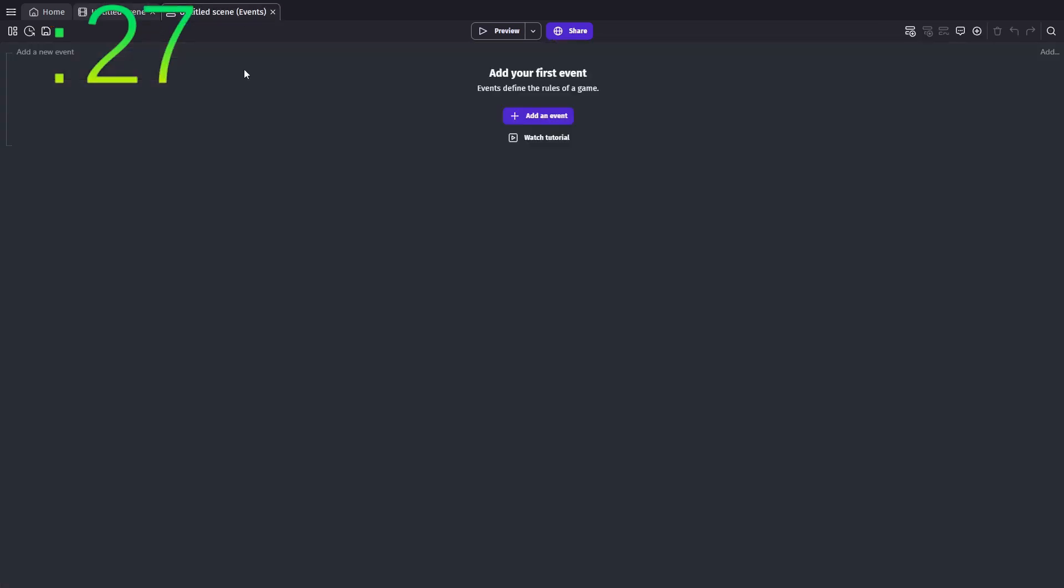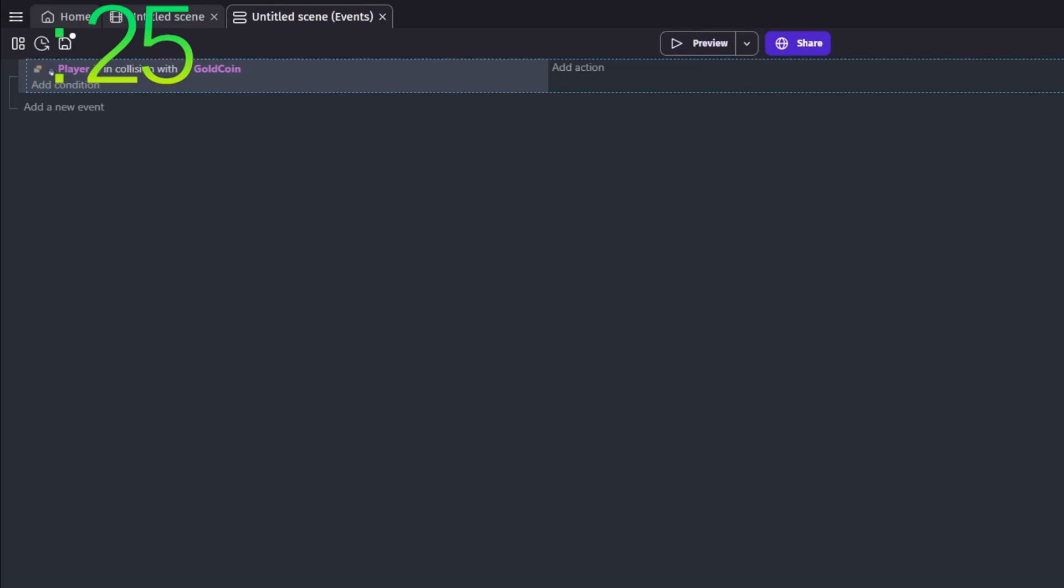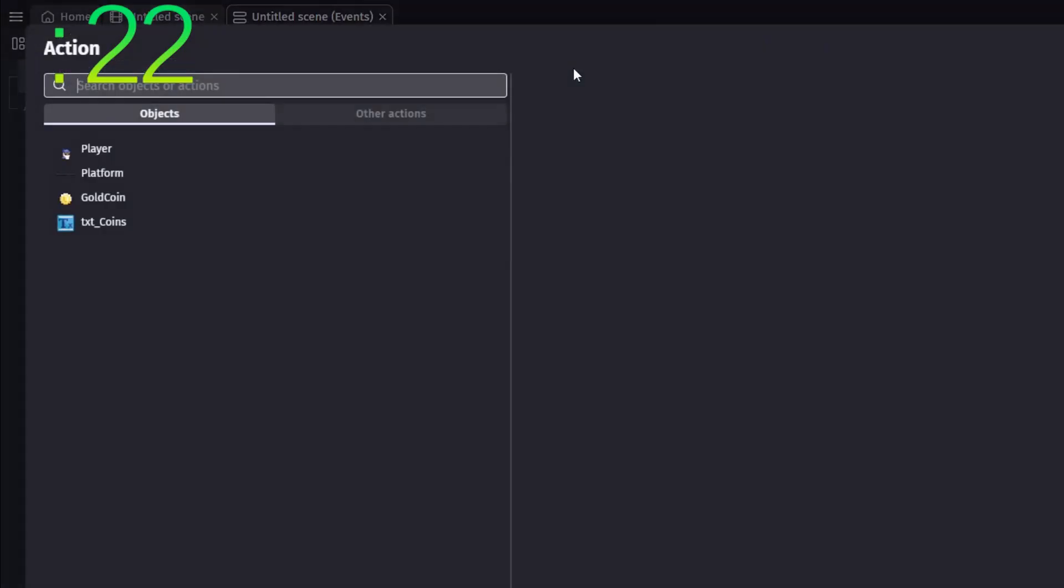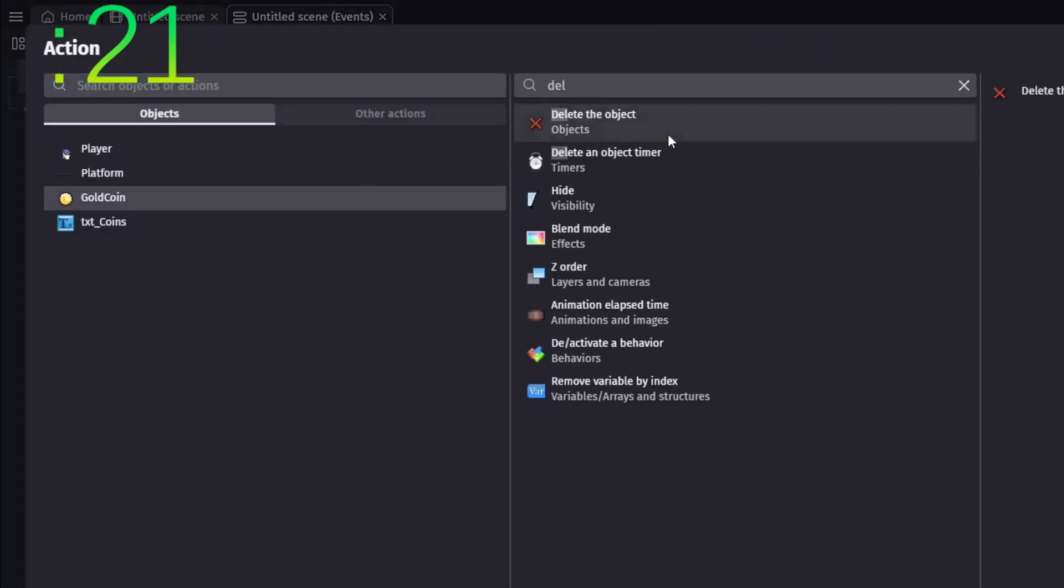Finally, we'll need a single event. Set the condition to trigger any time player is in collision with a coin. Then add three actions.